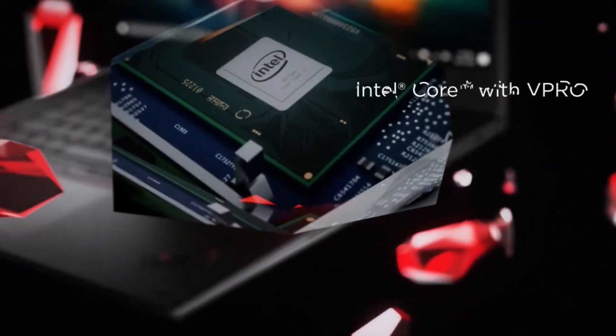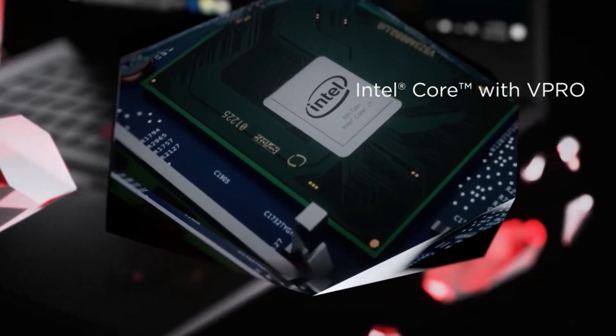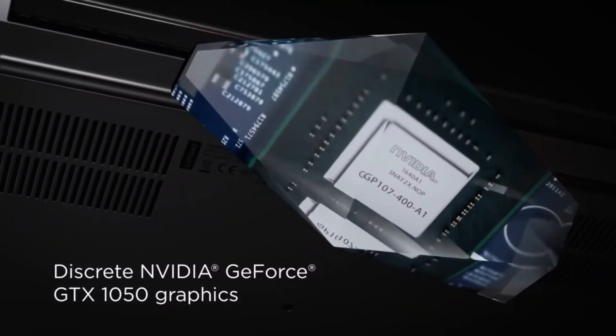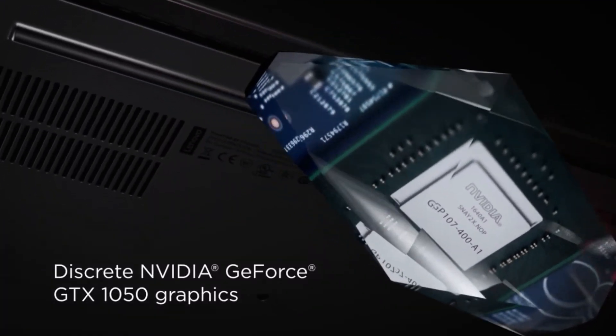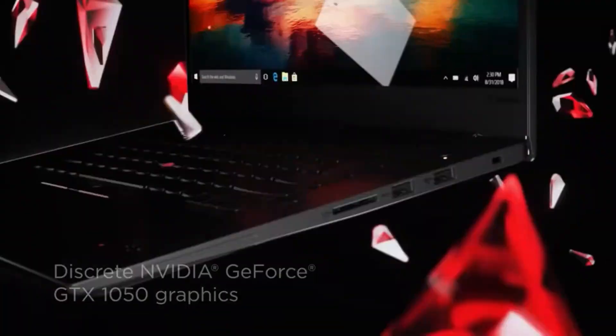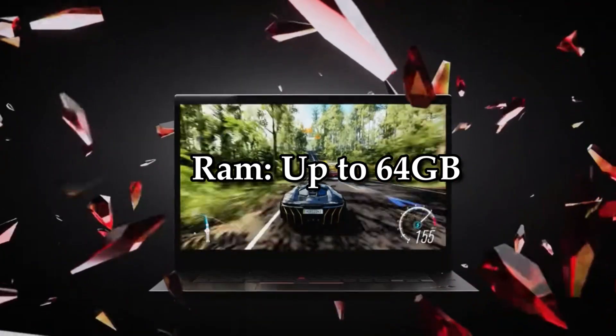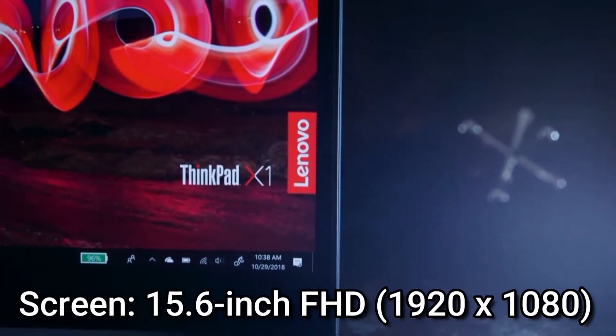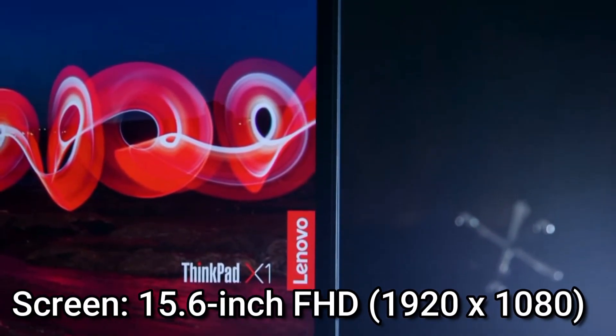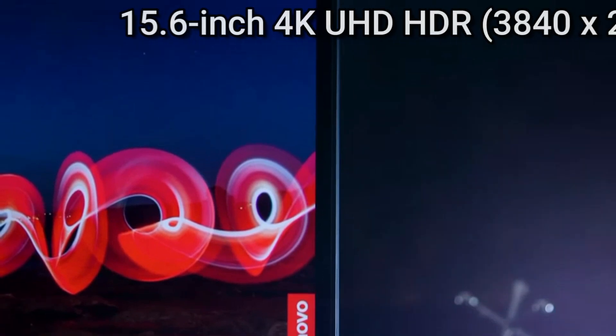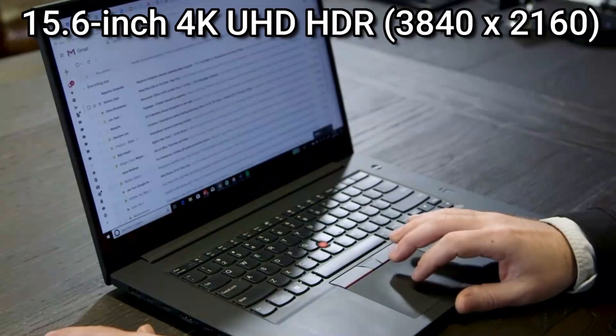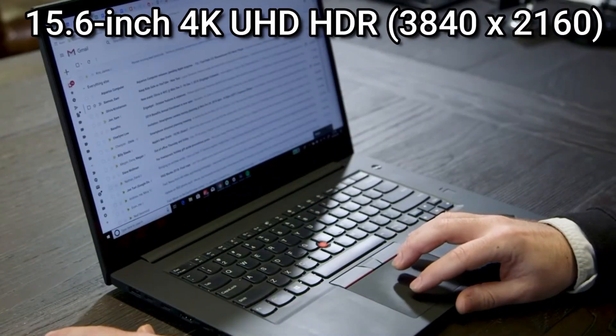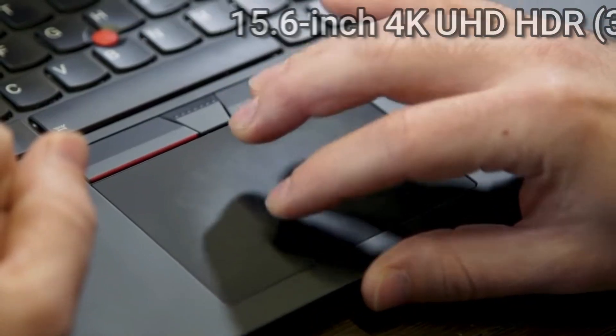CPU: Up to 8th-generation Intel Core i7. Graphics: NVIDIA GeForce GTX 1050T with Max-Q design. RAM: Up to 64GB. Screen: 15.6-inch FHD, 1920x1080, or 15.6-inch 4K UHD HDR, 3840x2160, multi-touch.